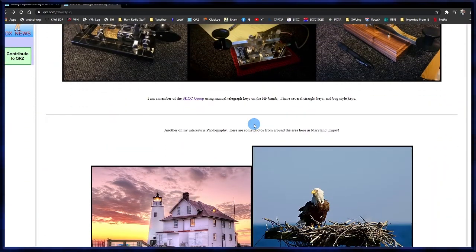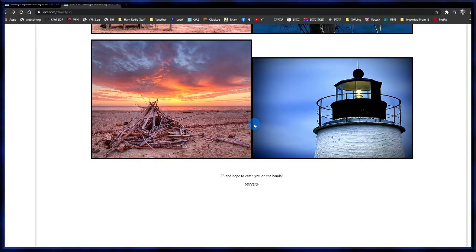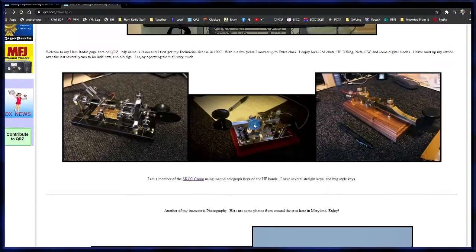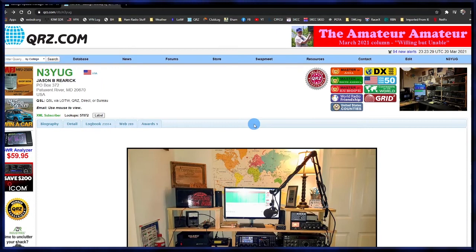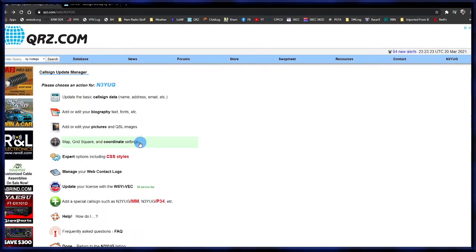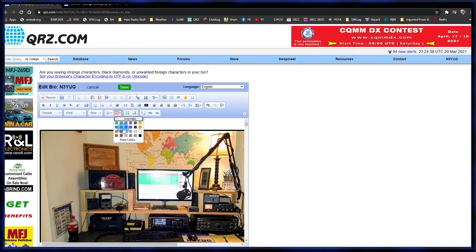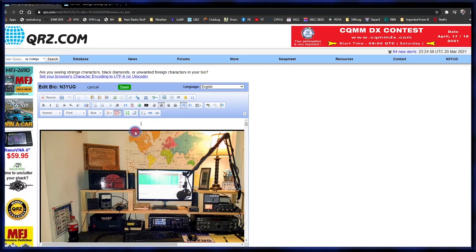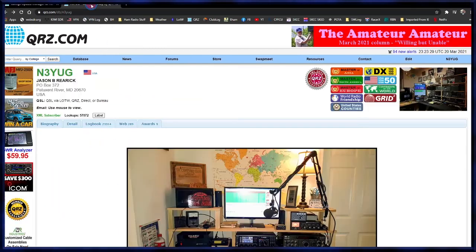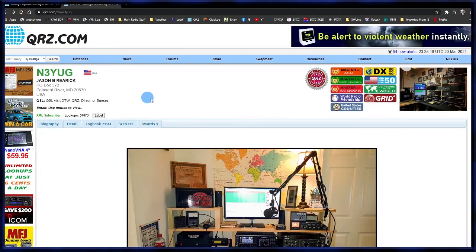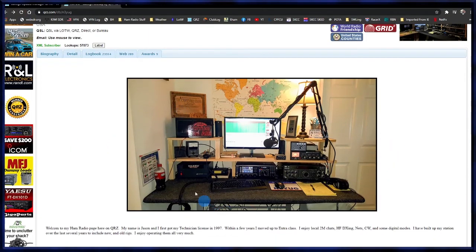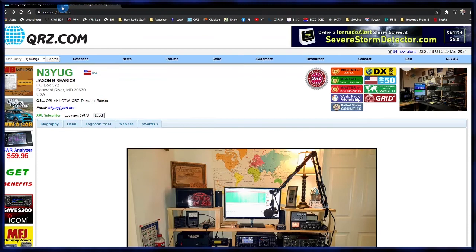The last thing we're going to do is add a background color to the biography page. You can click the background color button — it has some preset colors to select from. Select one and save. However, sometimes that doesn't work — after refreshing, the background is still white. So there's a trick to get around that.